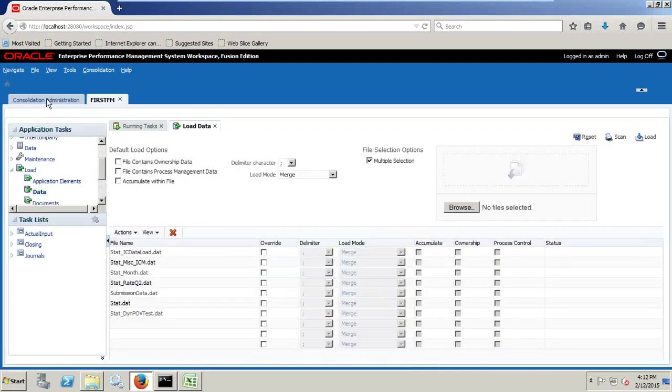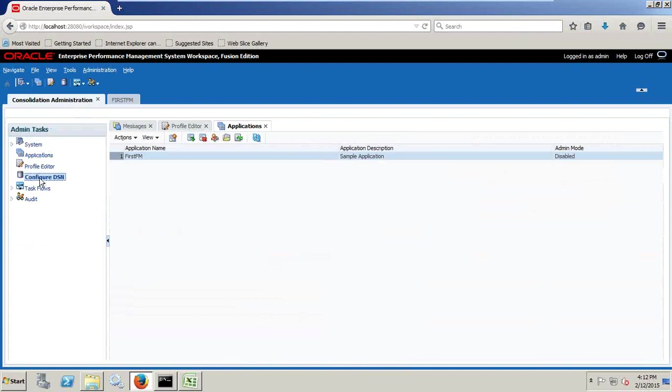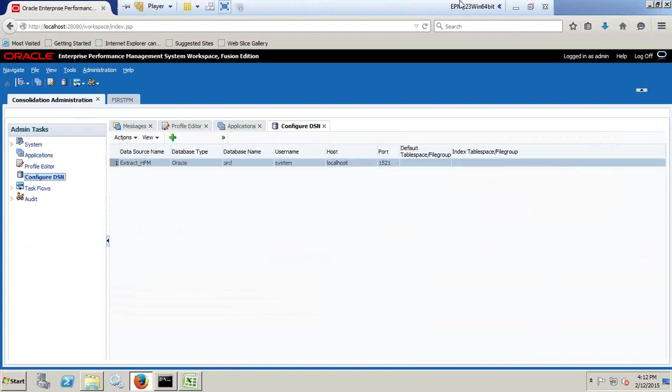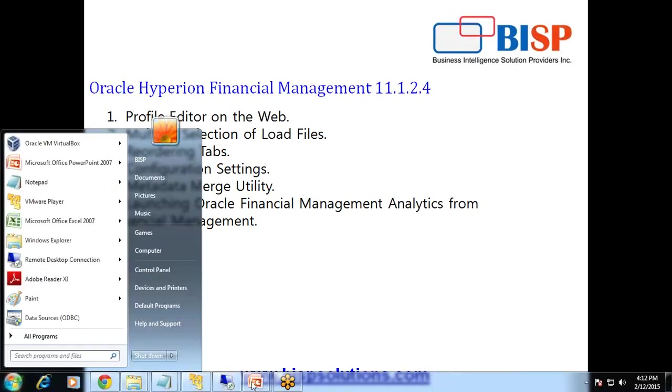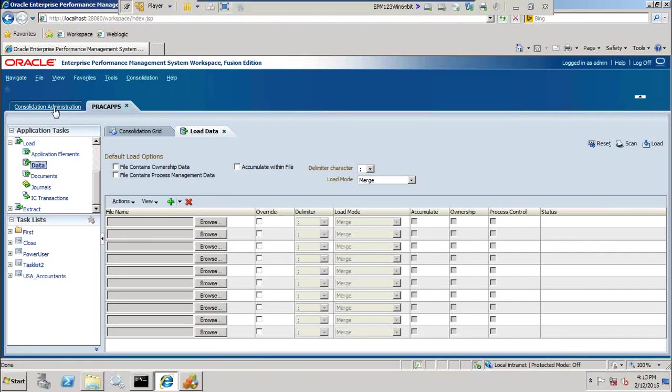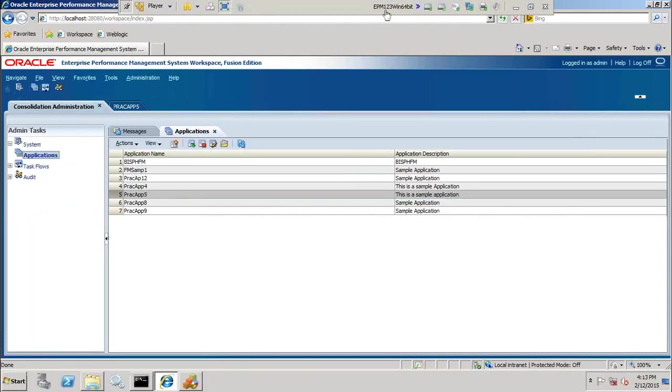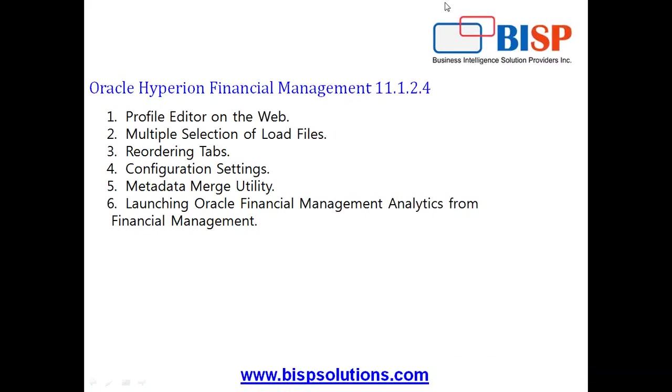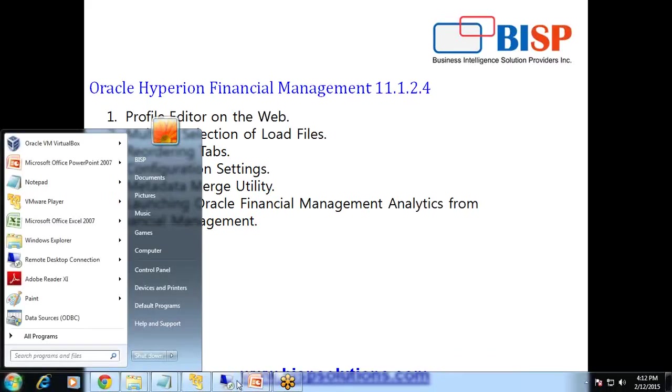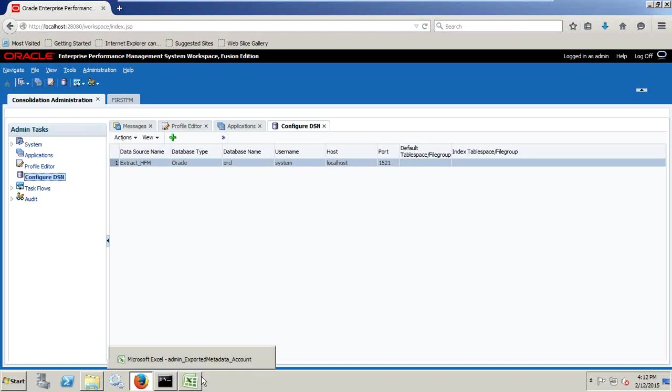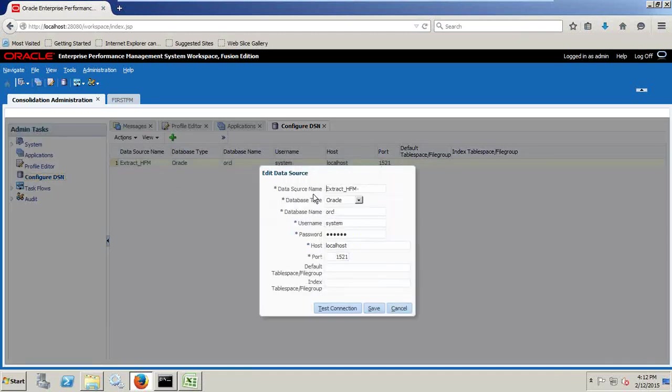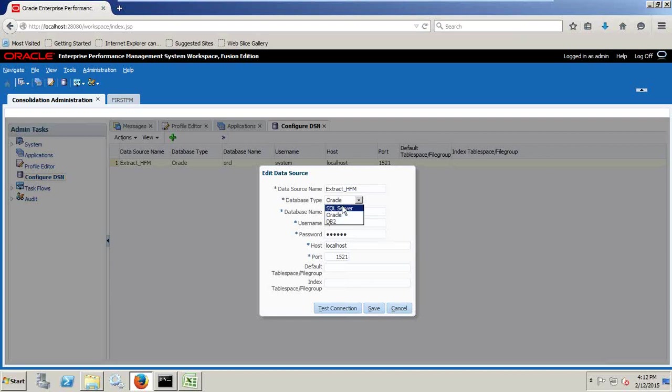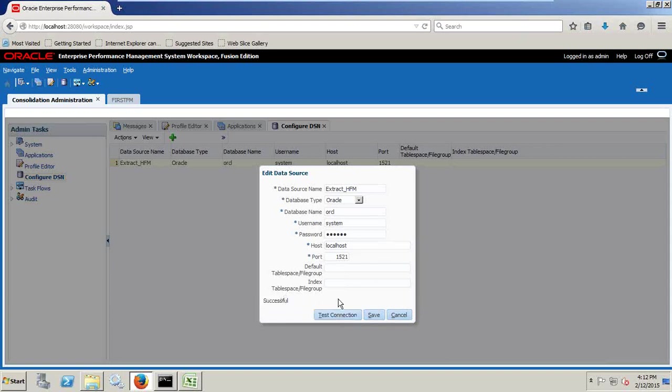You also see under Consolidation Administration called Configure DSN. In your PS3 11.1.2.3, there is no such option called Configure DSN. So Configure DSN allows you to create DSN connection in case you want to export your data from HFM to external world. So I already created one DSN over here. I can simply click and edit this and show you what options it has. I need to define data source name, database type. For now it supports Oracle, SQL Server and DB2. I select Oracle, define my SID, username and password, host name and your port number. Click on test and test successful.